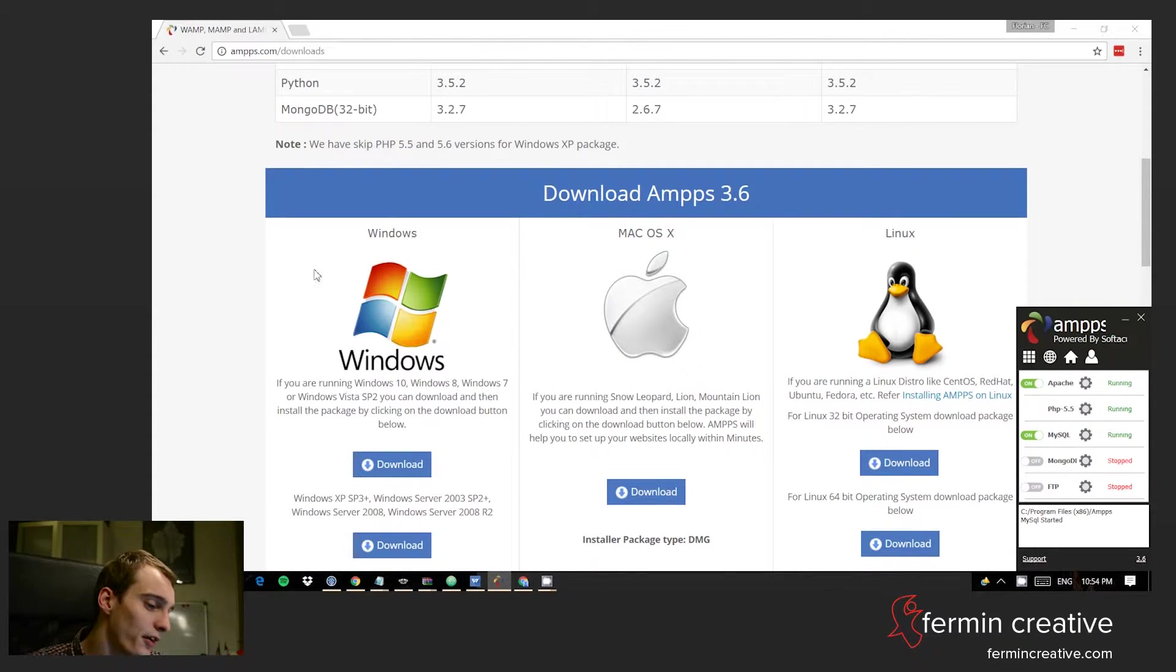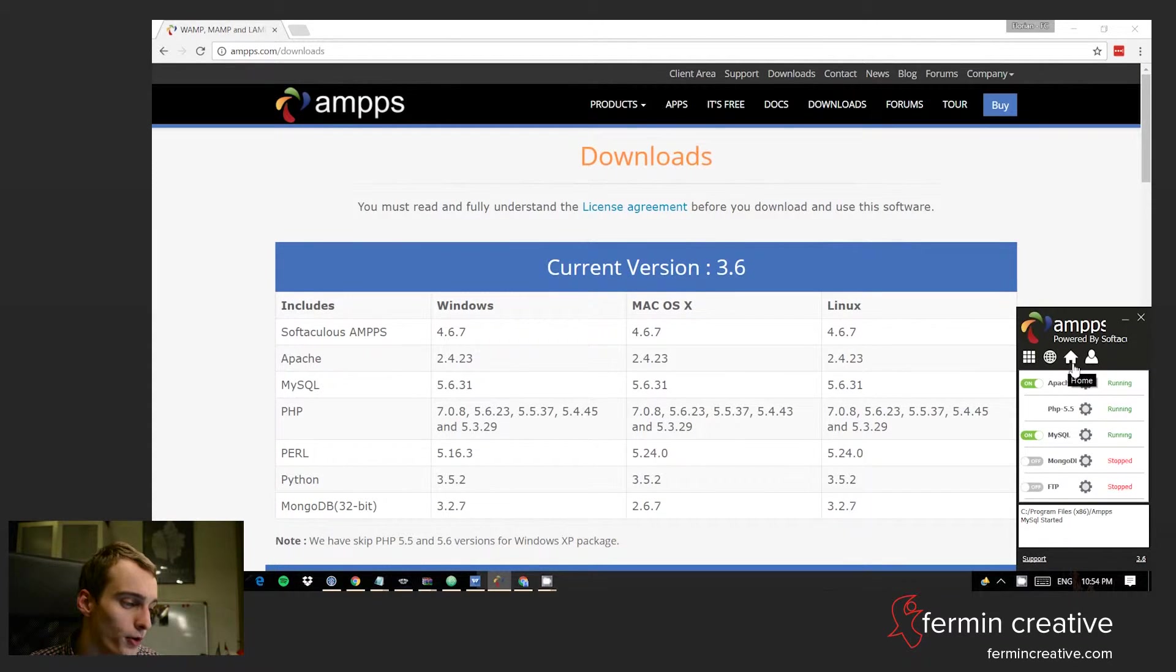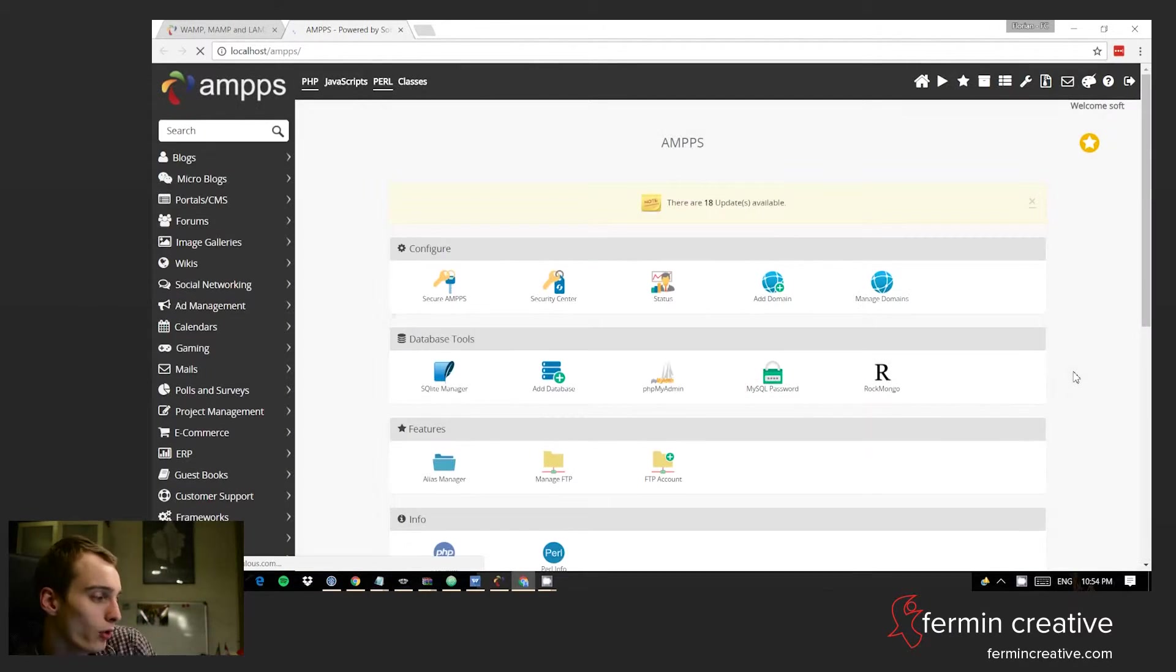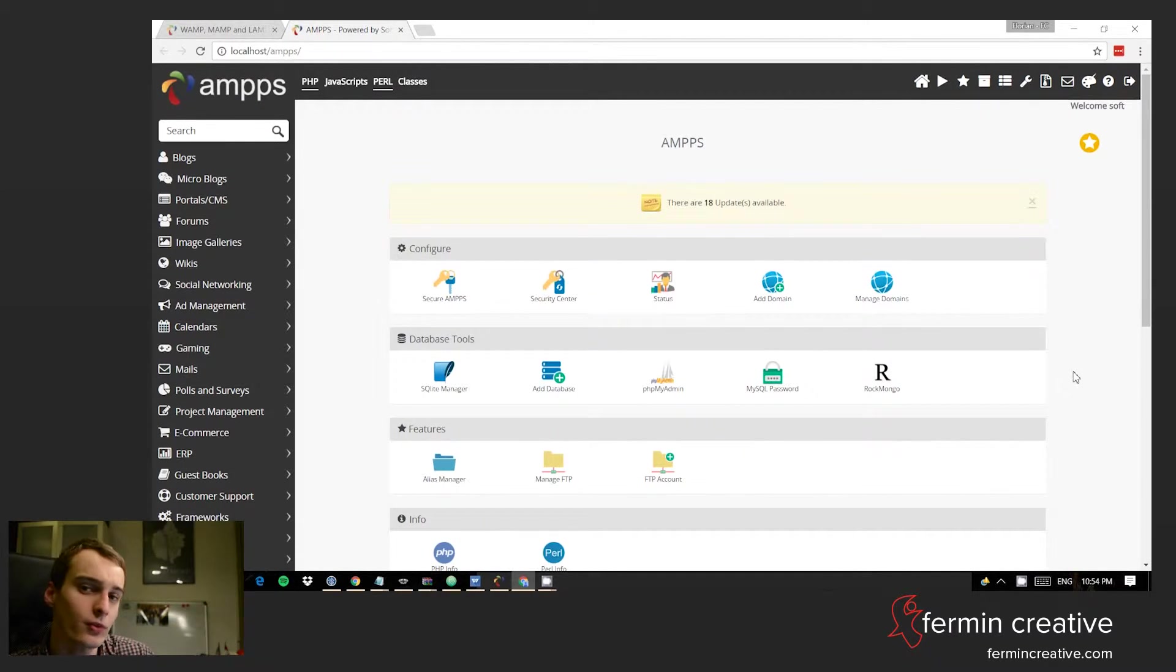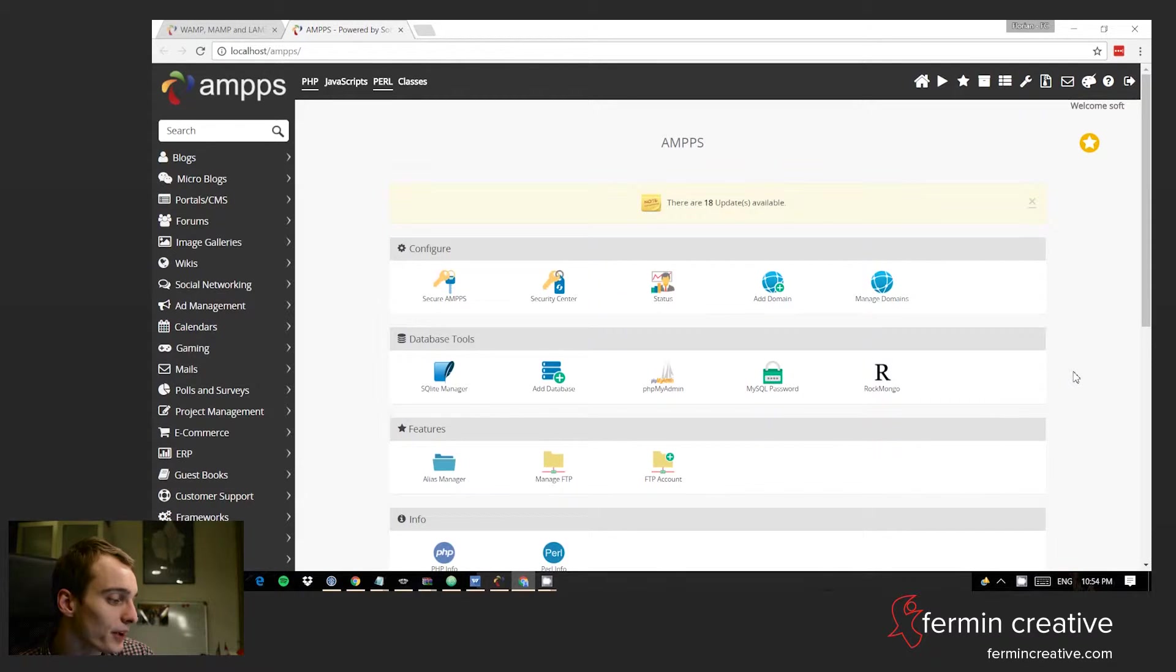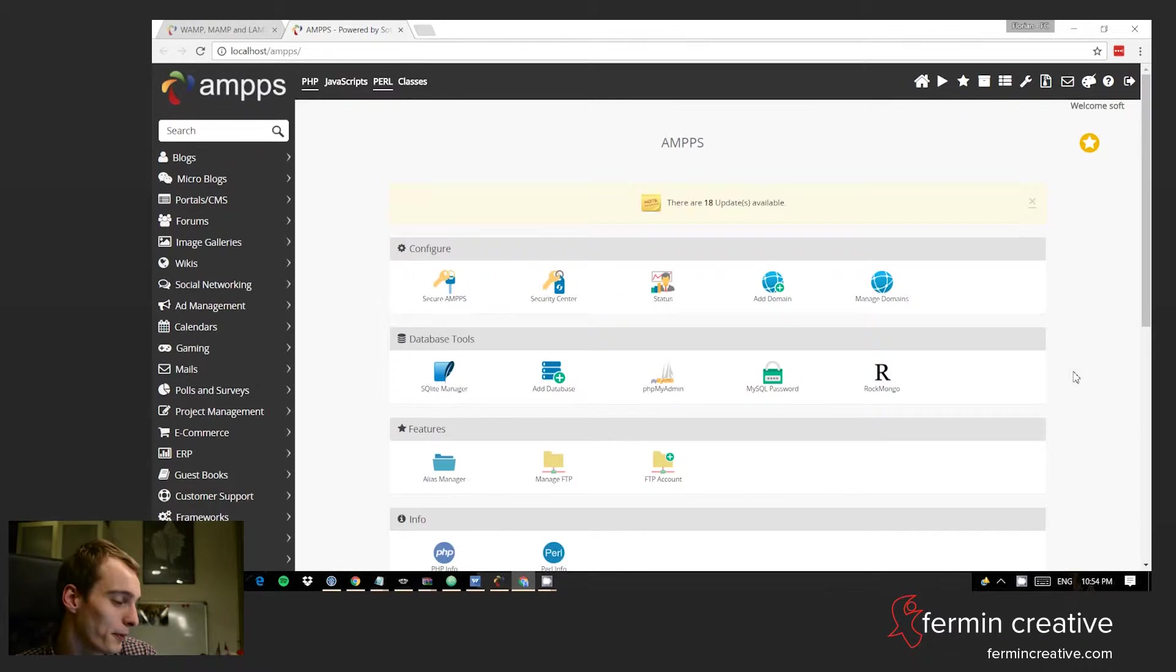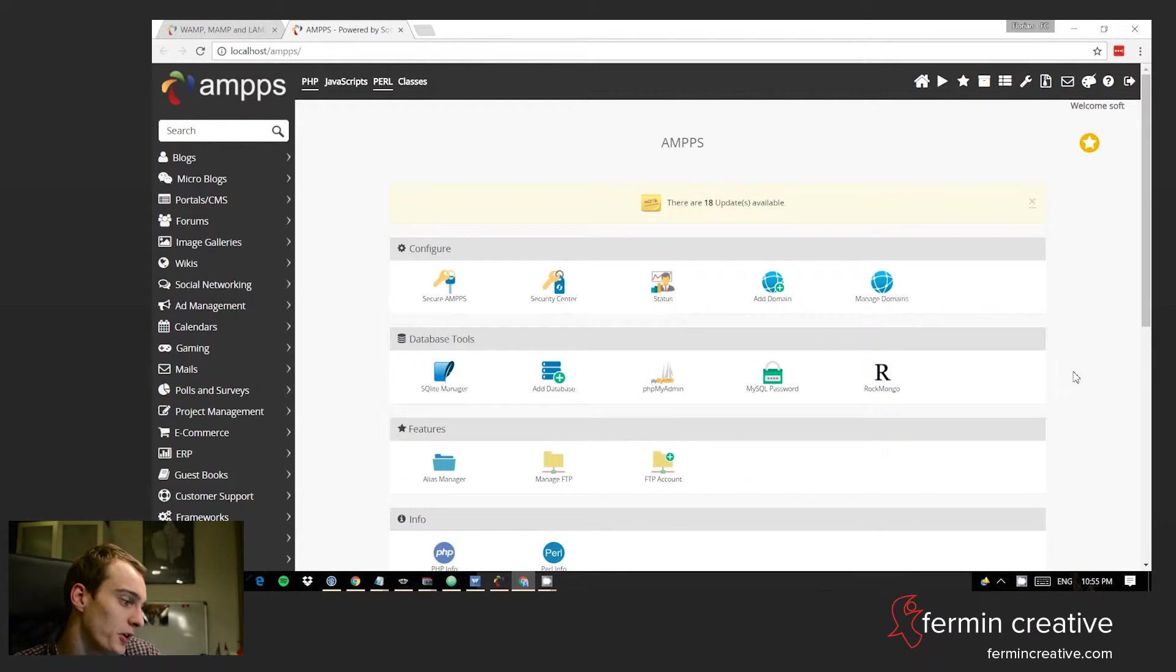Basically what we have here is we can click the little home button and that will take us to localhost/ampps. This is only available to you—there is no way for outsiders to access this. You can go and play in here a little bit if you want to. You can do some pretty cool things here, but for the sake of this course I'm just pointing out that you can install WordPress on here.